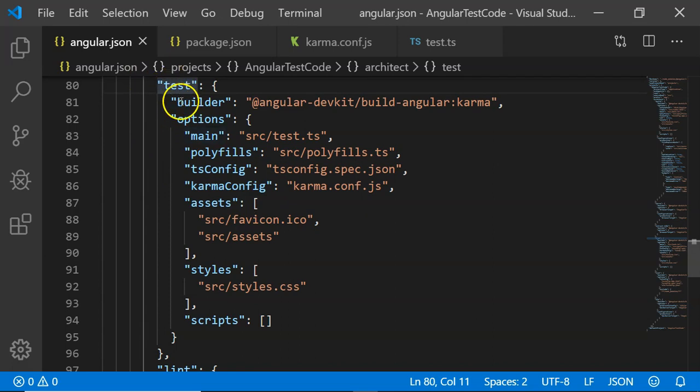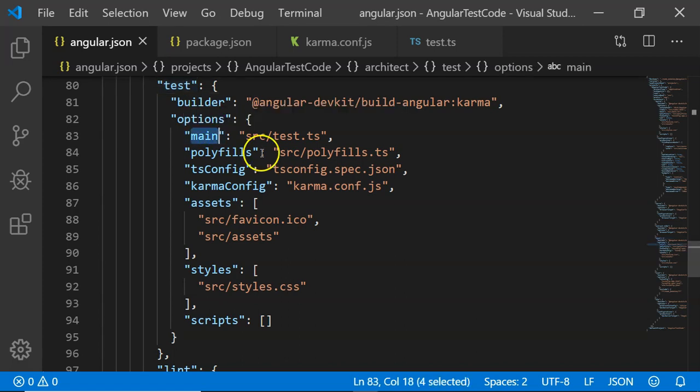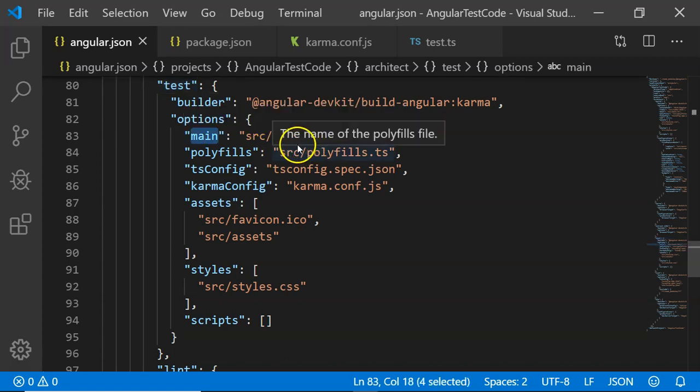In this test, there are some configuration present and out of them, there is one called main, which acts as an entry point for any execution.